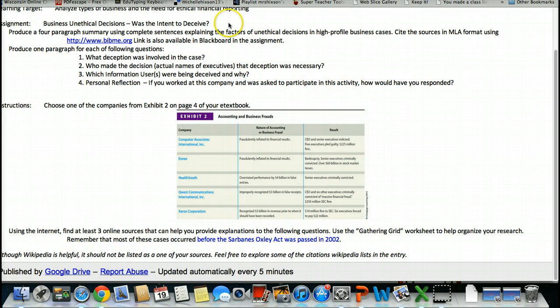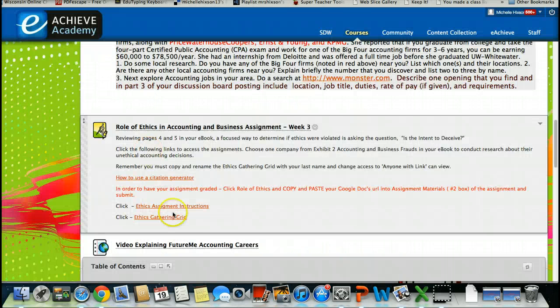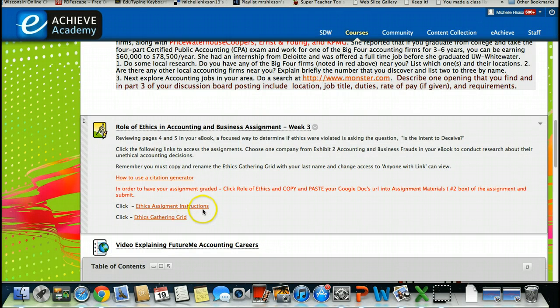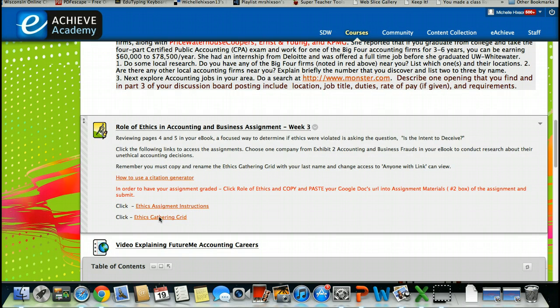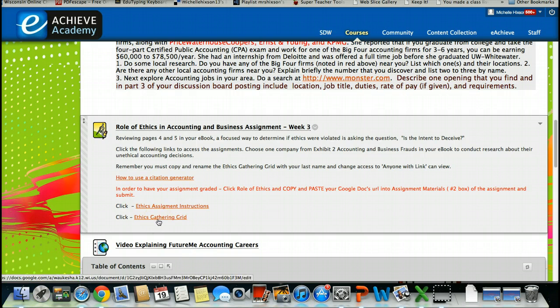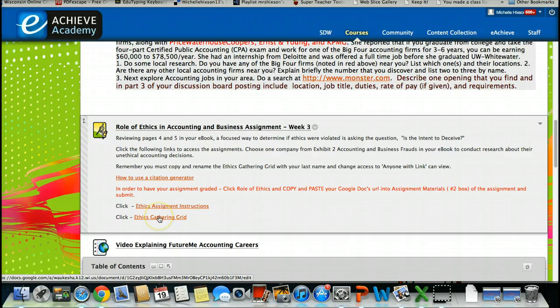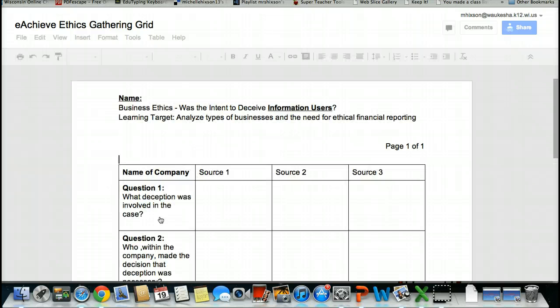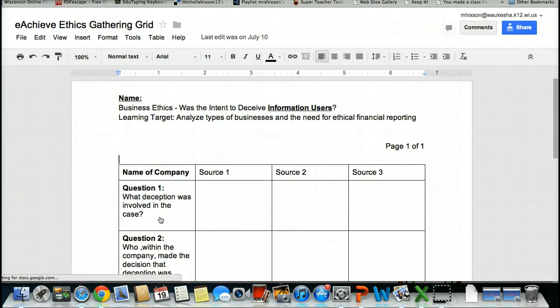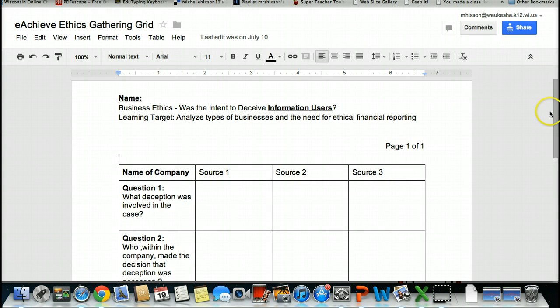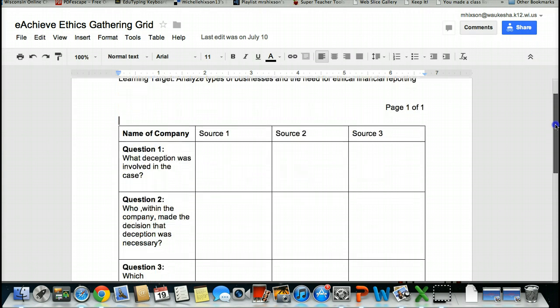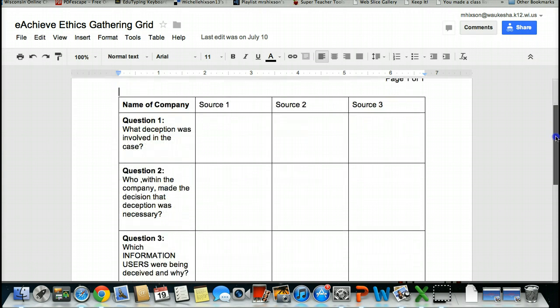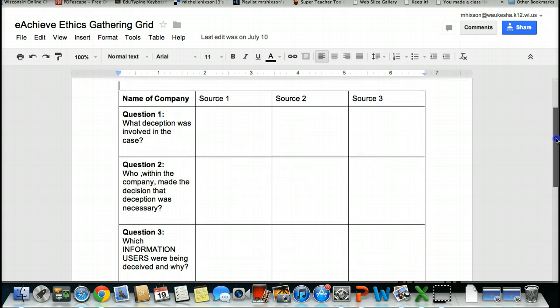I'm going to go ahead and also show you the other assignment. This is the actual document you're going to be typing on, Ethics Gathering Grid. As always, when you're using a Google document, you must be signed into Gmail before you can access this information. You're also going to make a copy and create it with your last name. This Gathering Grid gives you an opportunity to be able to understand what you're doing. Here are your questions.